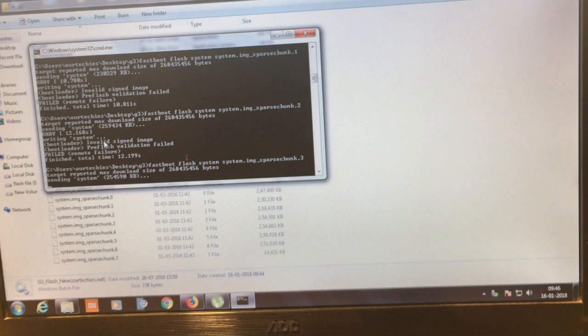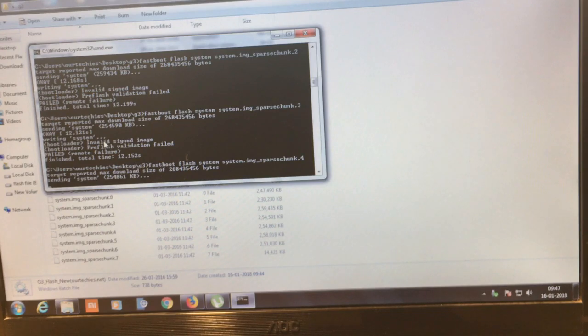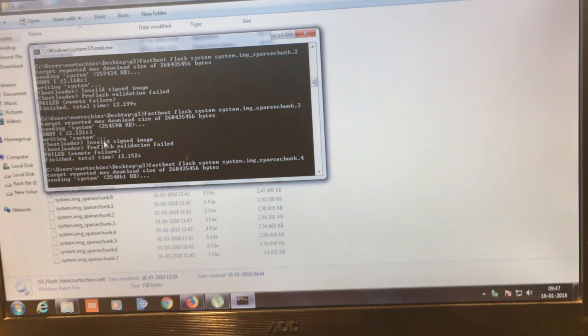And this method will also work if your phone has the IMEI null. Then you require to only flash the modem file to fix the network problem for your phone.